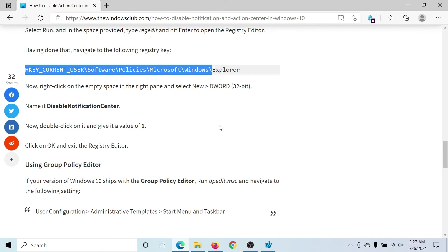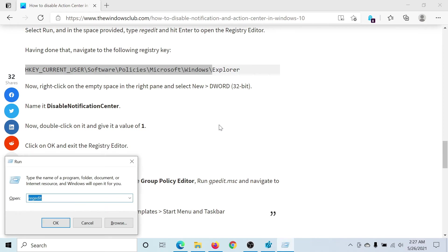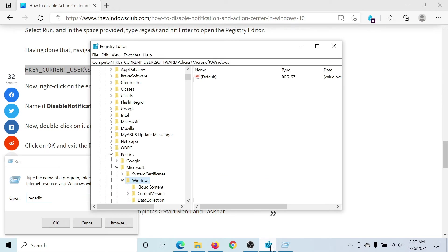First of all, press the Windows key and the R button to open the Run window. Type the command regedit and hit Enter to open the Registry Editor window.